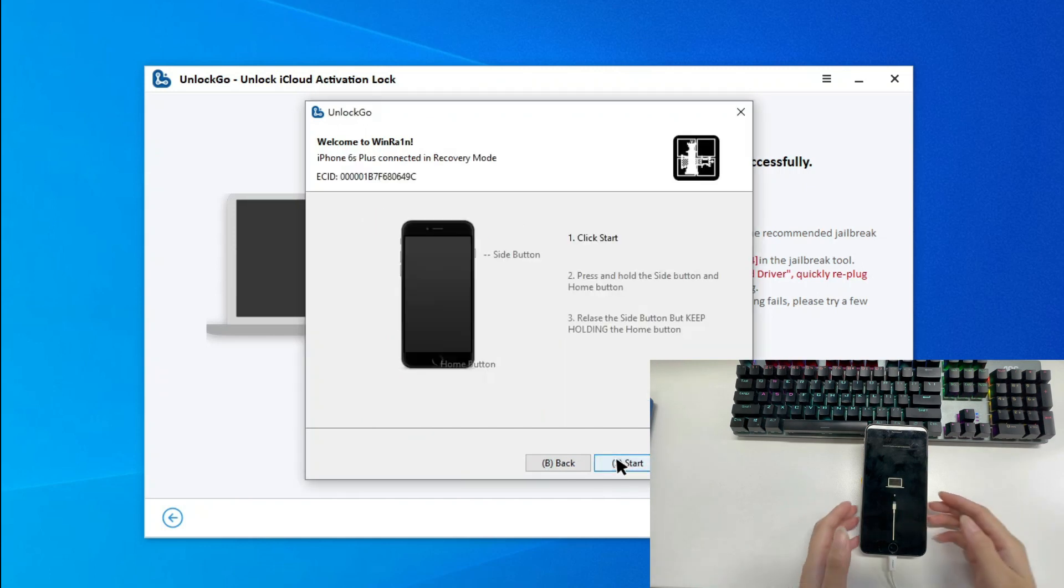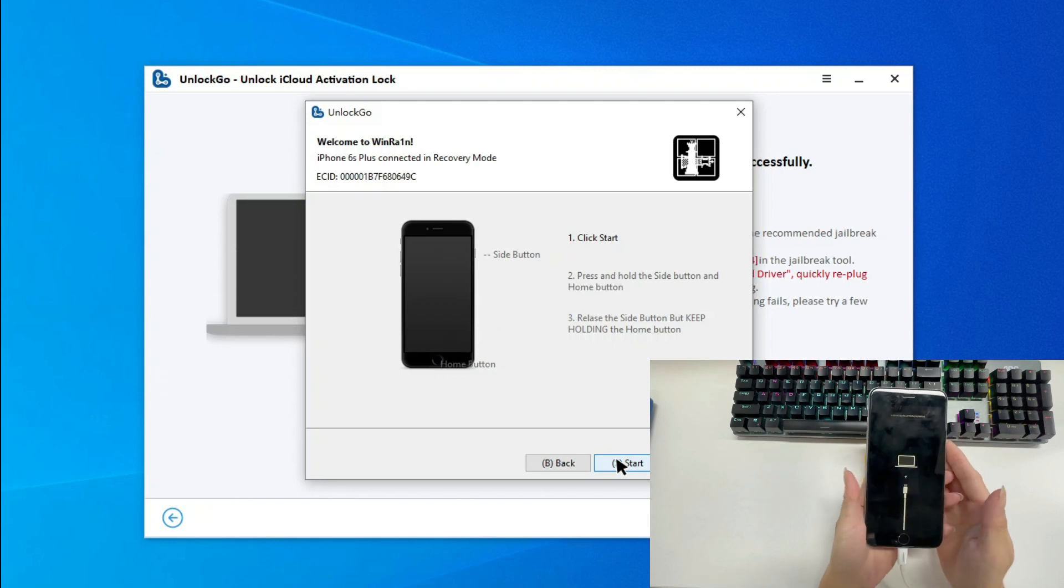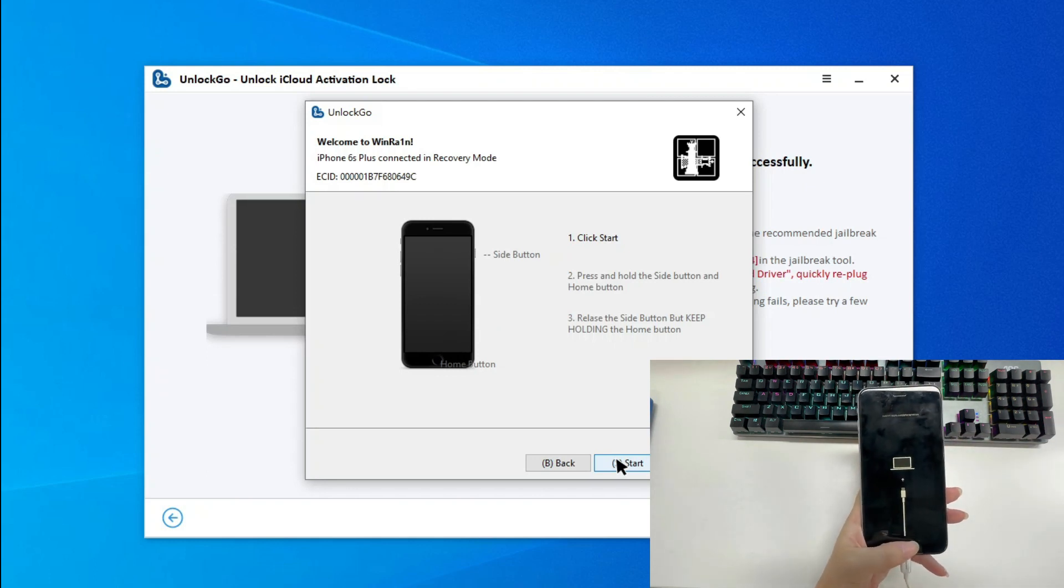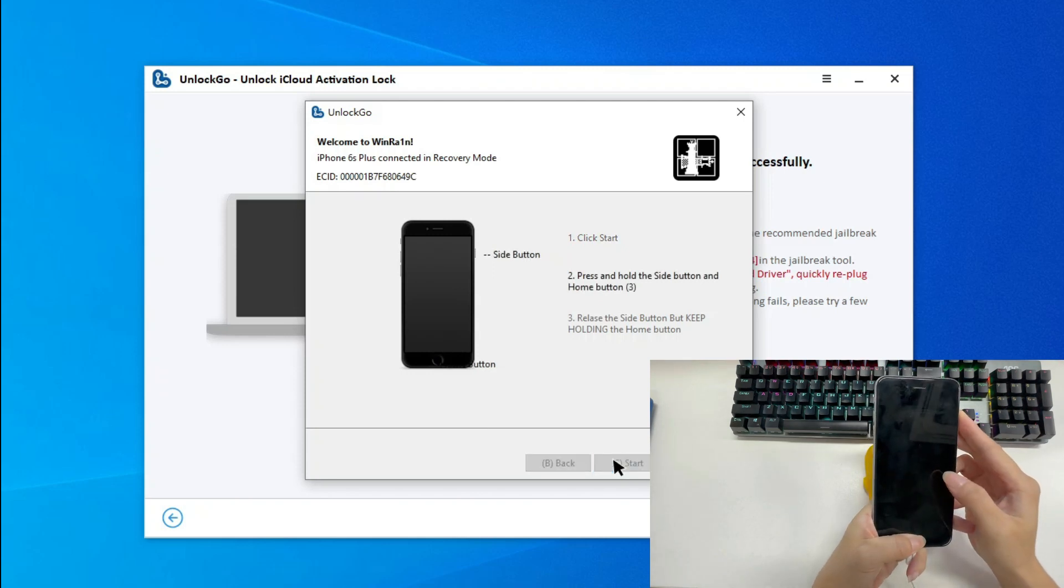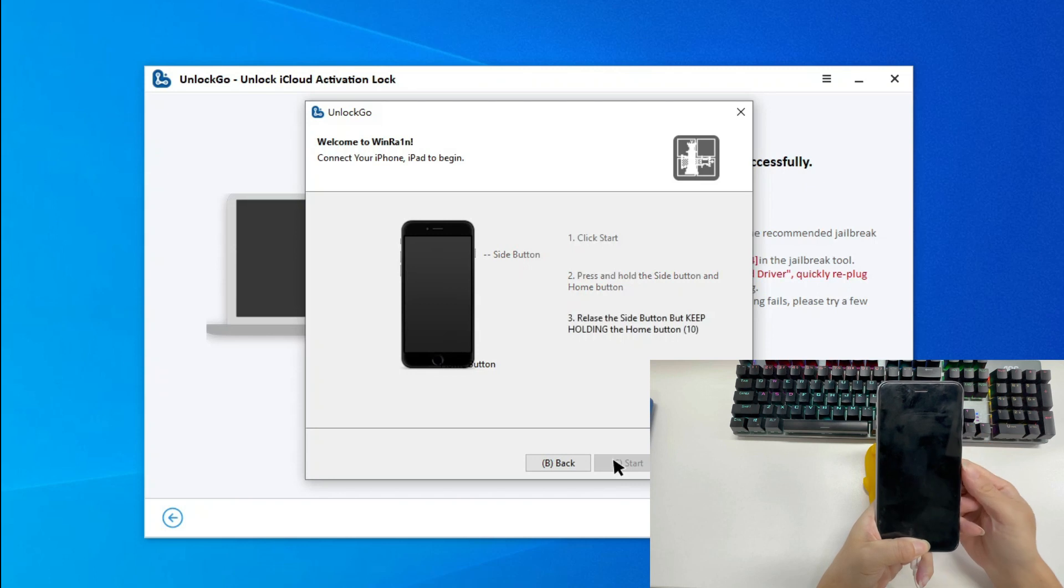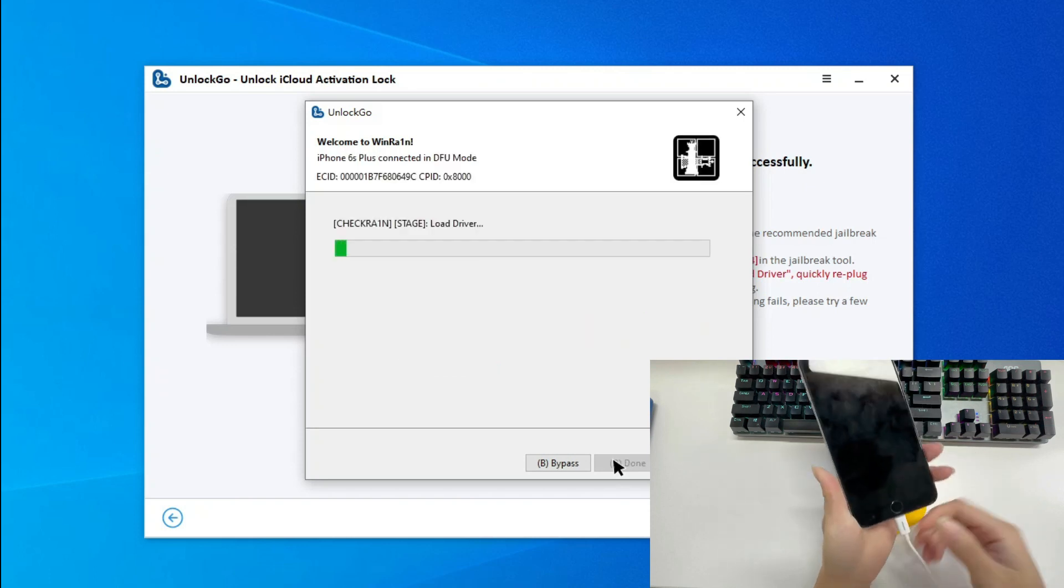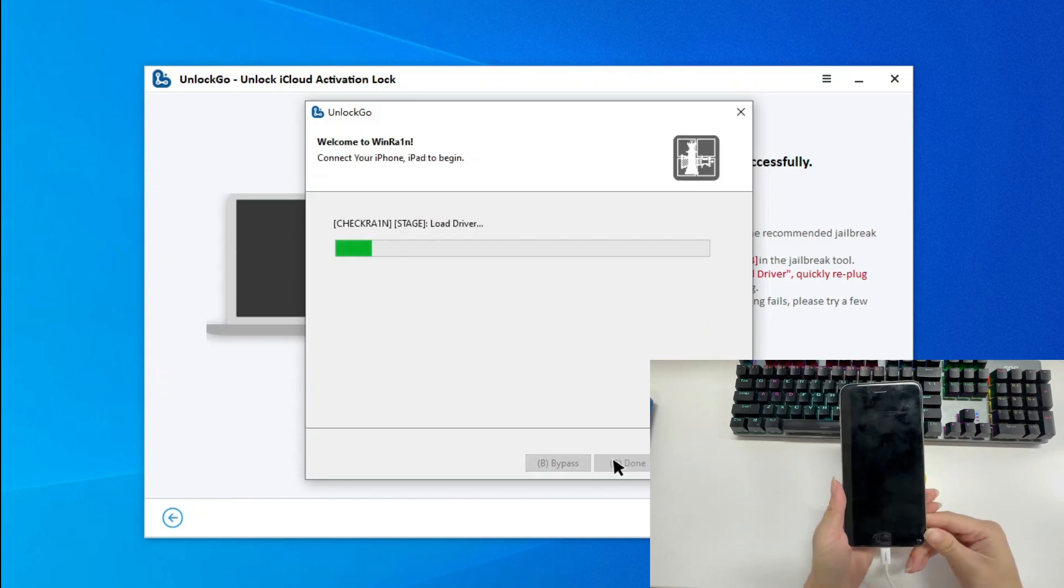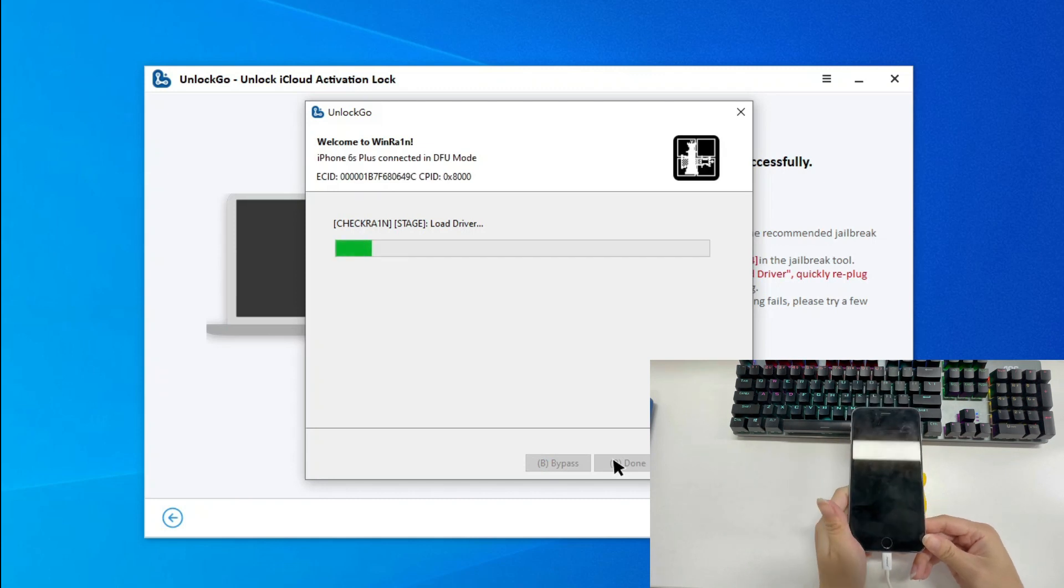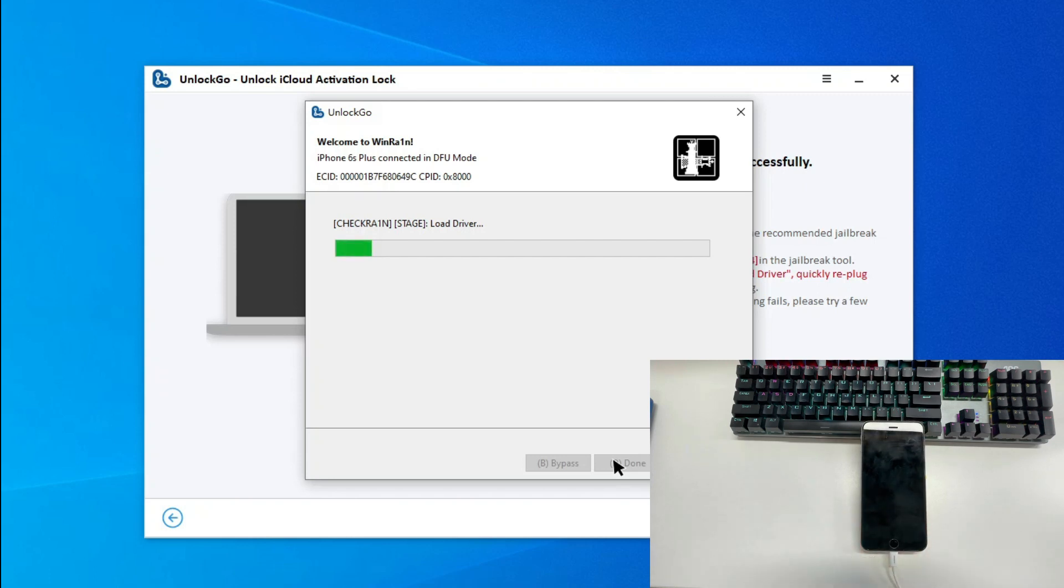Now, we need to follow the instructions to enter DFU mode. If you have entered DFU mode successfully, the jailbreak tool will start to load driver immediately. In this stage, please remember to unplug and plug your device. This operation can increase the success rate of jailbreaking.